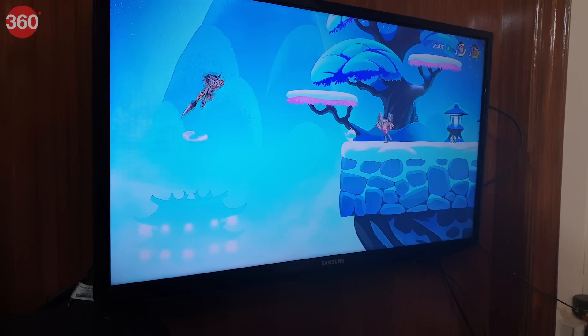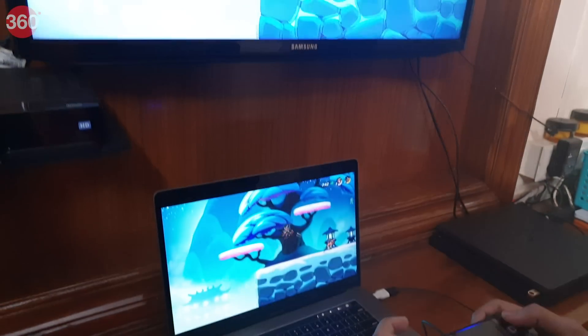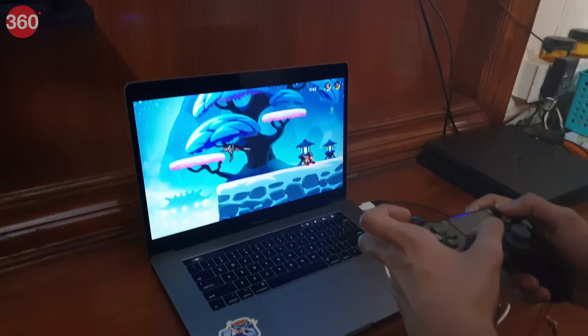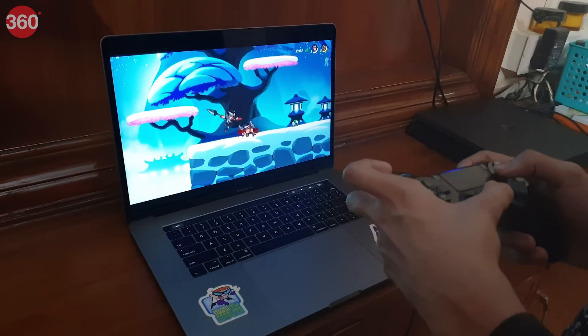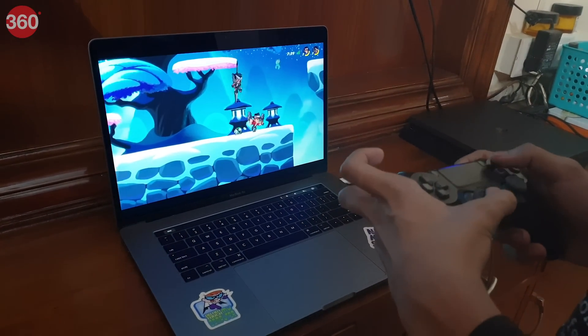And this is how you can mirror your PS4 games onto your computer screen using Remote Play, without being completely dependent on your TV. That's all for this video — thanks for watching, and for all things tech, log on to gadgets360.com.